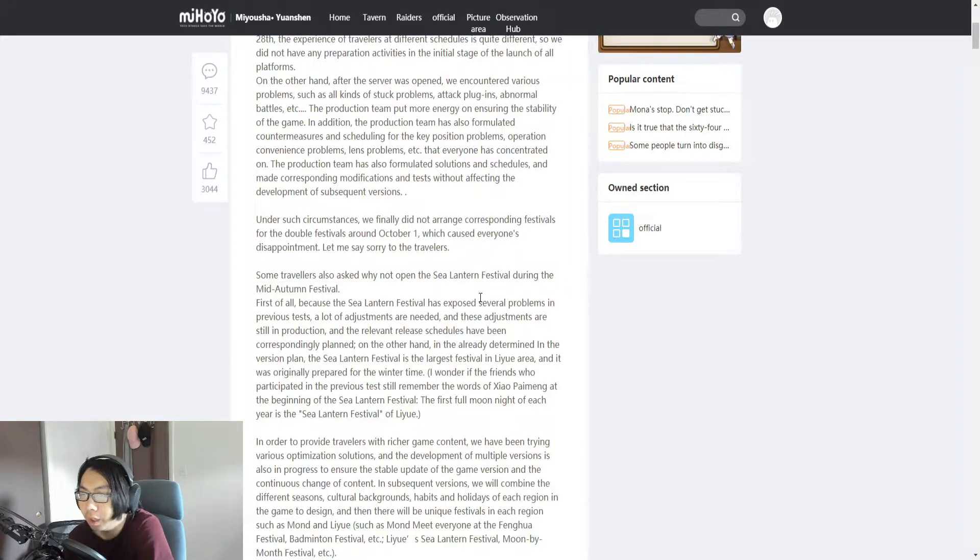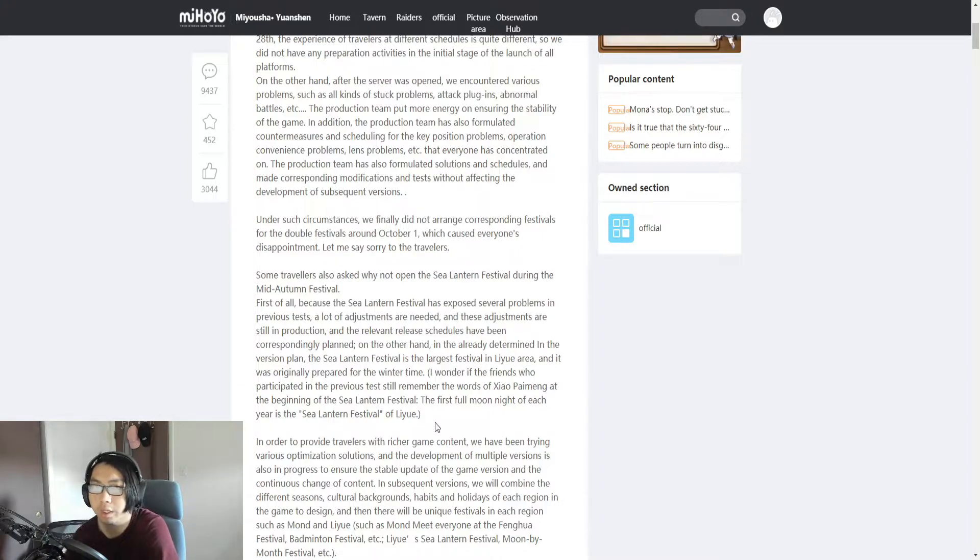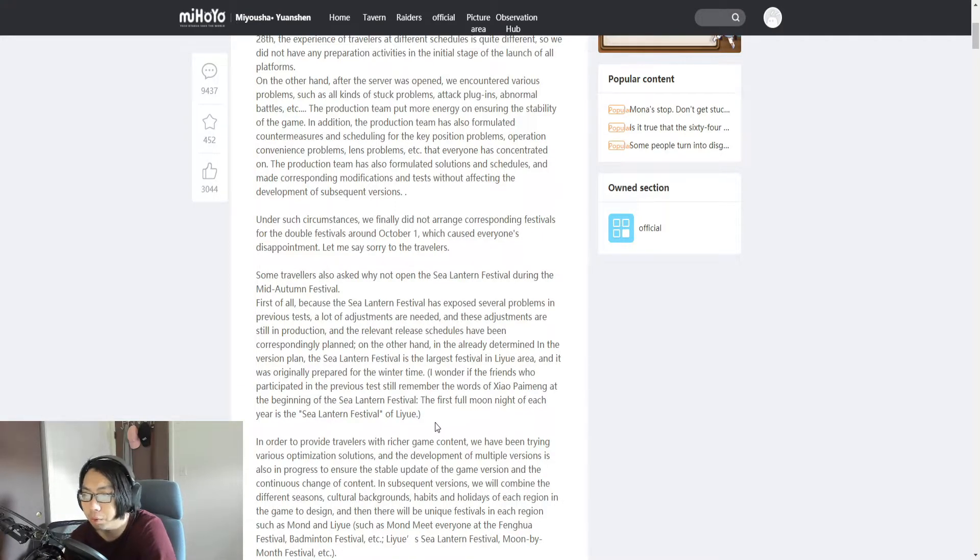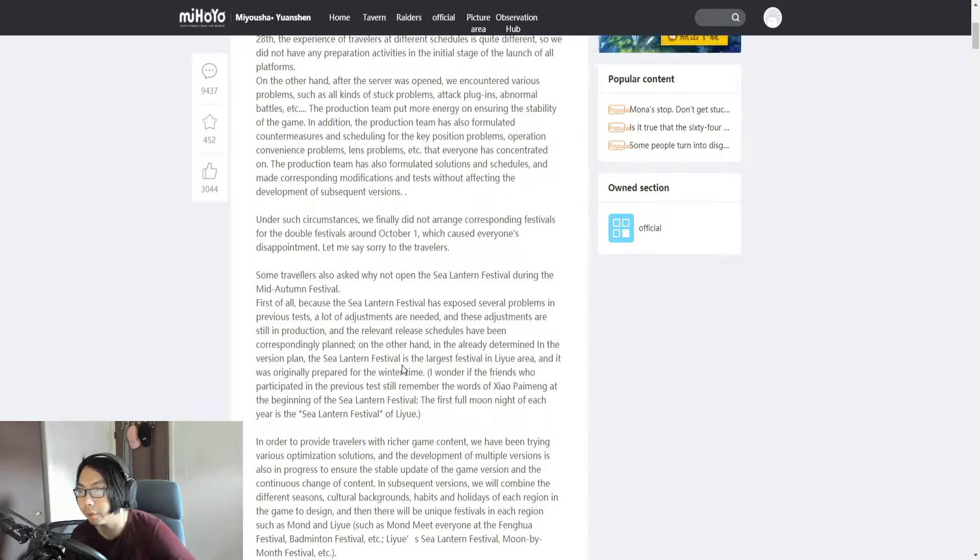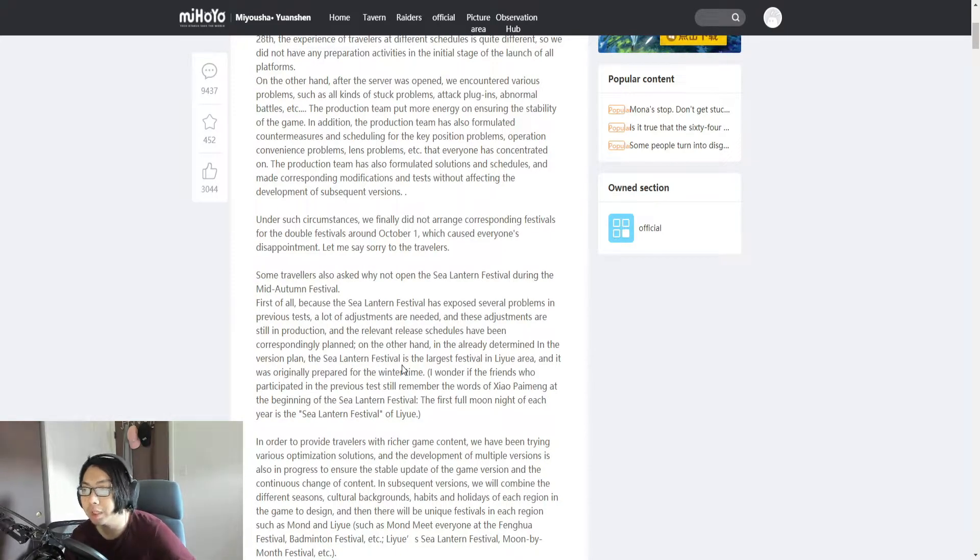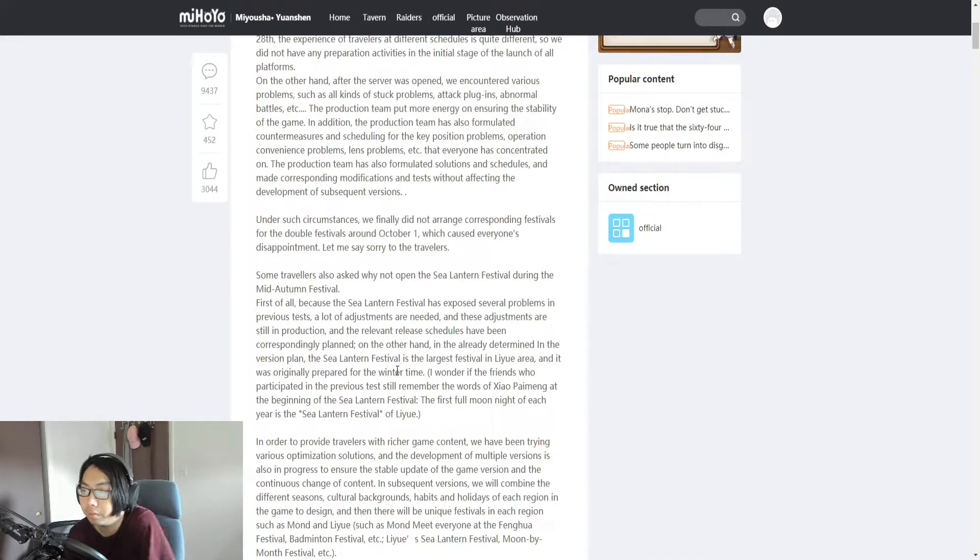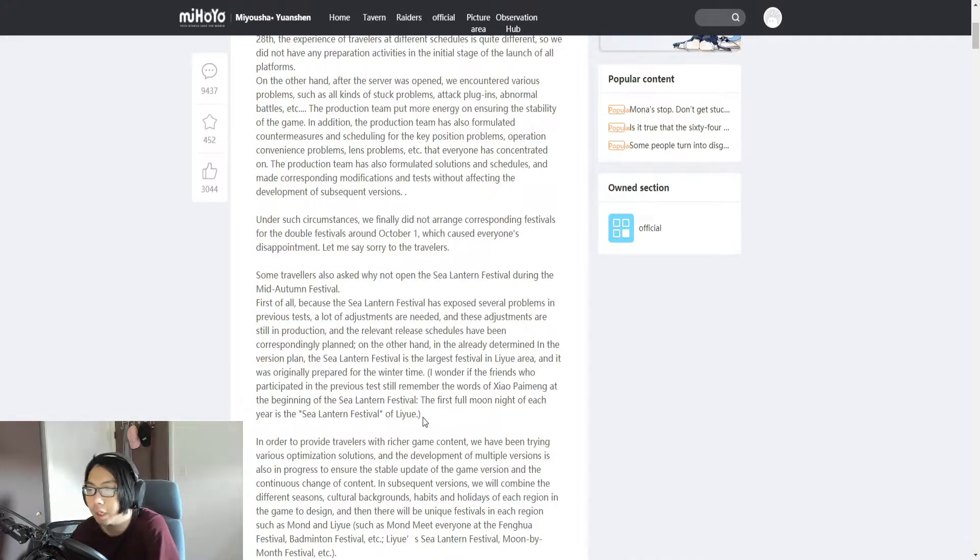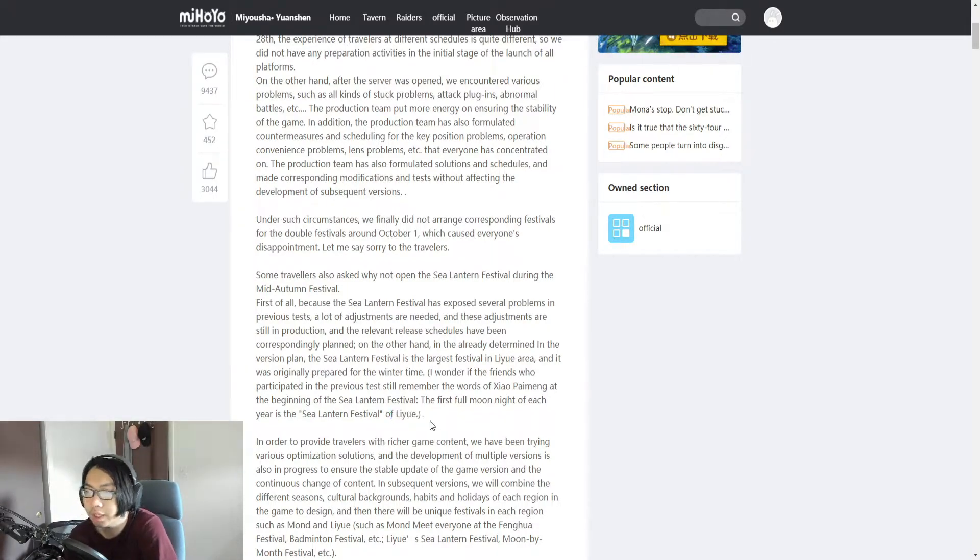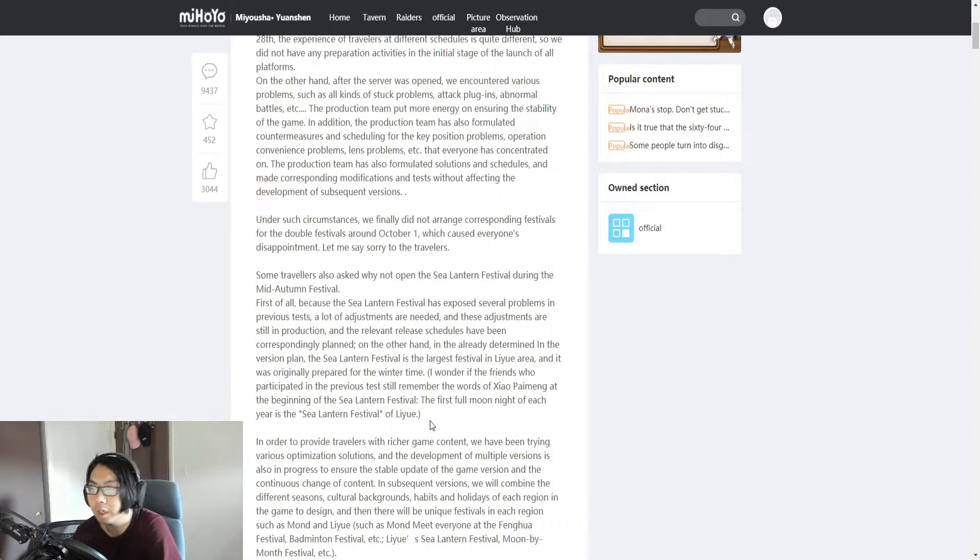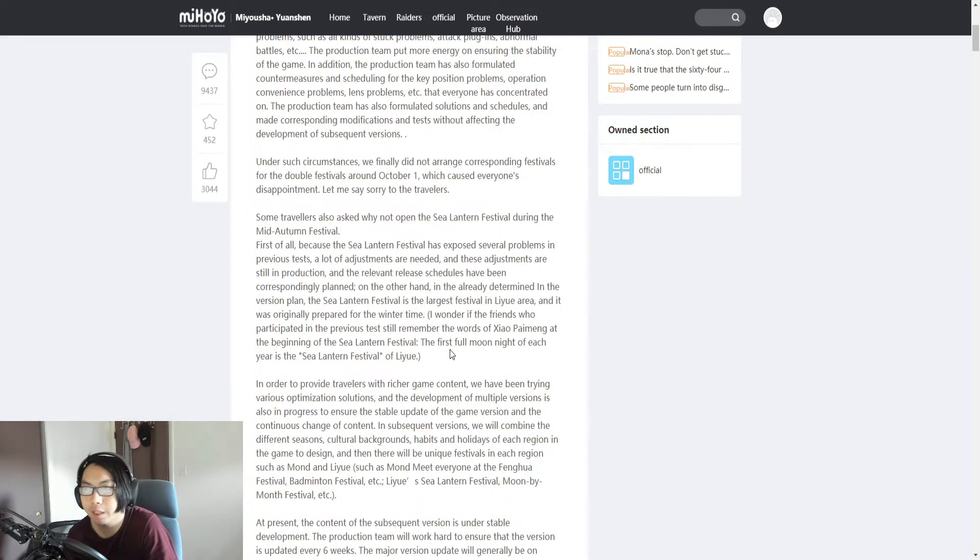A lot of people were talking about how the Sea Lantern Festival, which was happening in the closed beta, didn't happen. They just wanted the global release to be smooth, and that's why they didn't have any Sea Lantern Festival. A lot of people were saying the Sea Lantern Festival was so good and very beautiful, but they wanted a smooth release of Genshin.